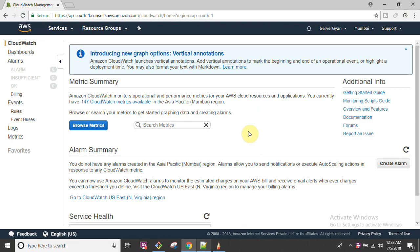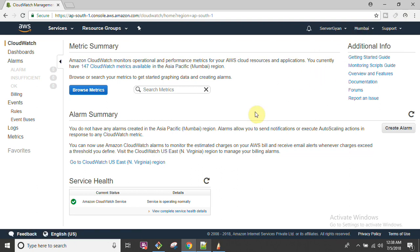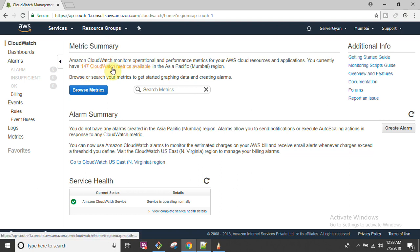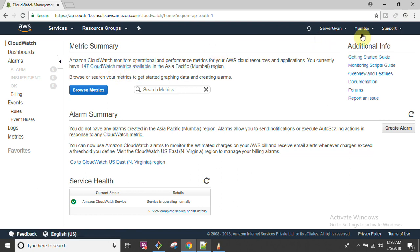We need to understand first of all that CloudWatch is a regional service. Wherever you are working, you will only be able to see all the metrics for that particular region - you cannot fetch details across your entire account. As we see here, Amazon CloudWatch monitors operational performance metrics of your AWS resources and applications. Currently there are 147 CloudWatch metrics available in the Asia Pacific Mumbai region. This number is not fixed - as you utilize more services, the number of available metrics will increase automatically.